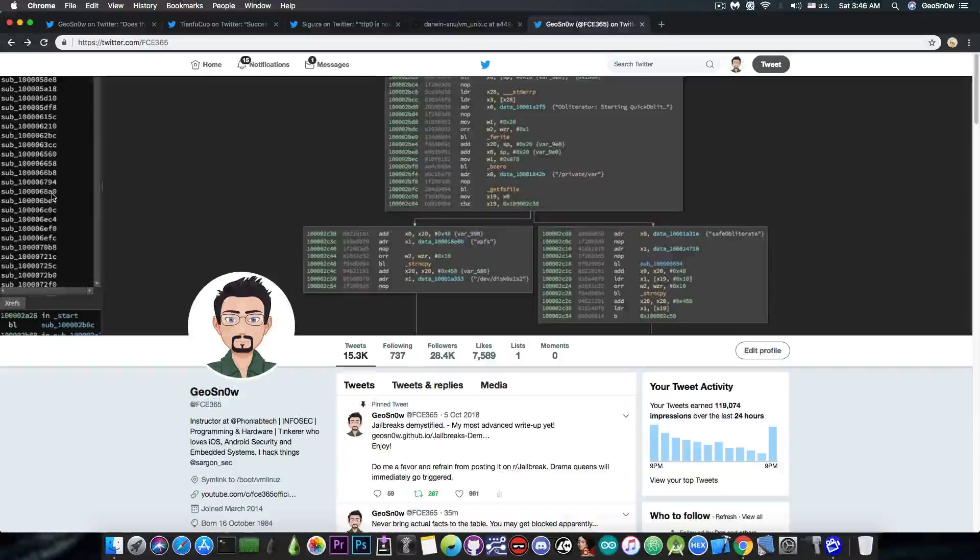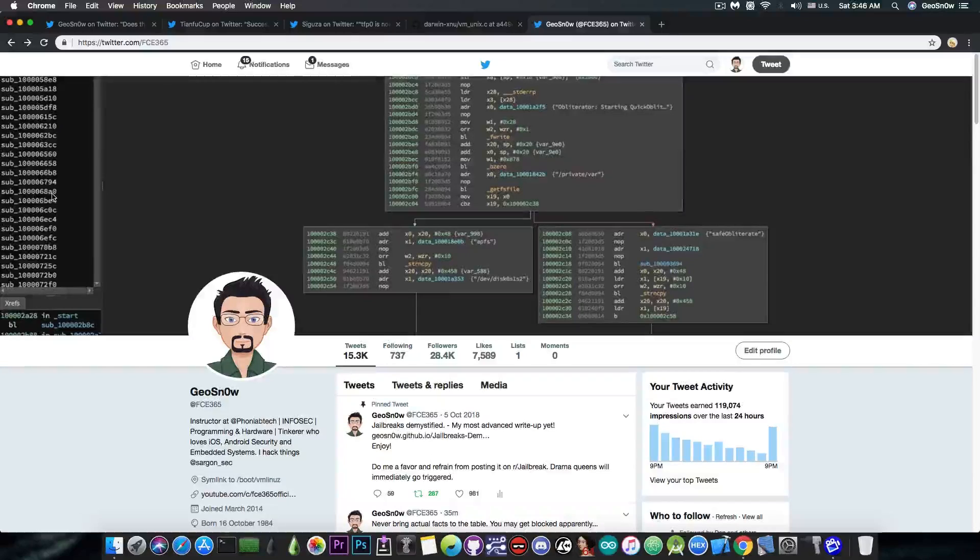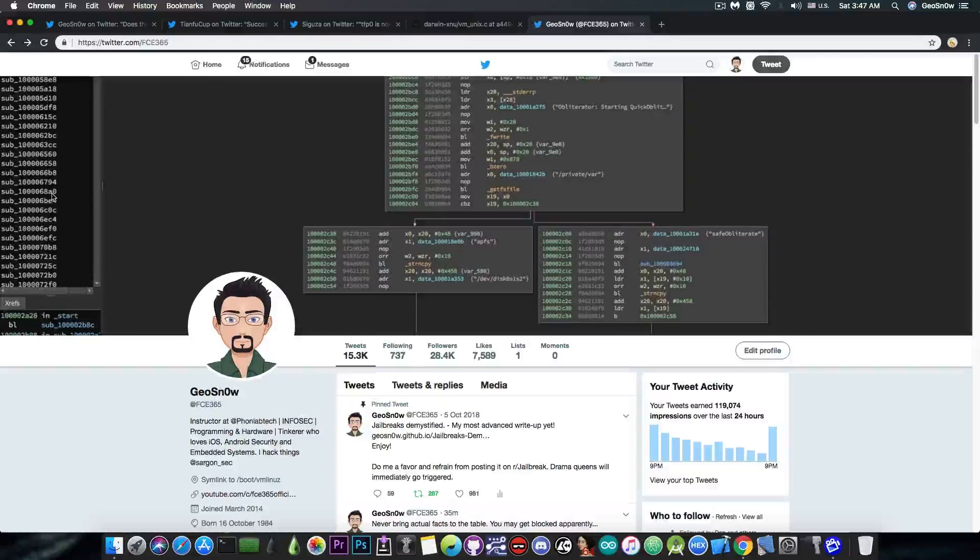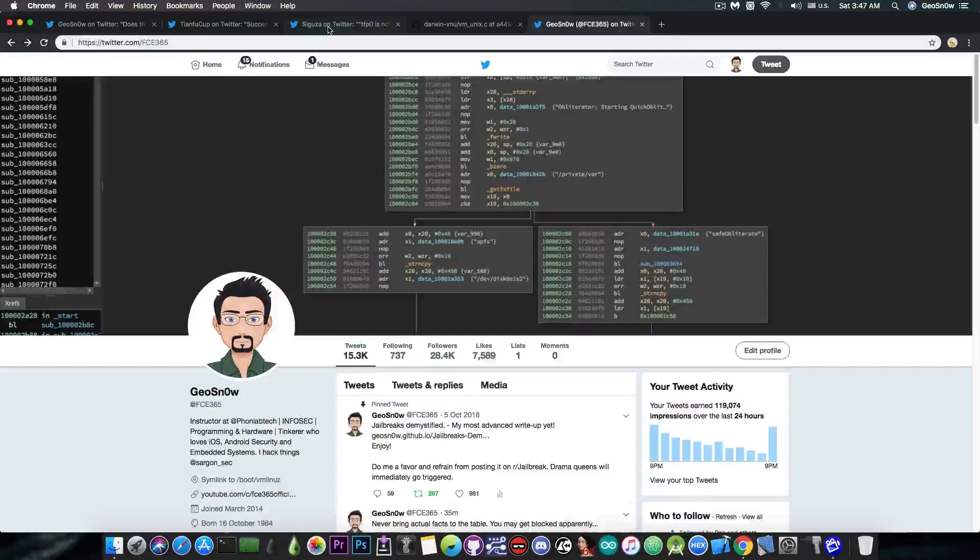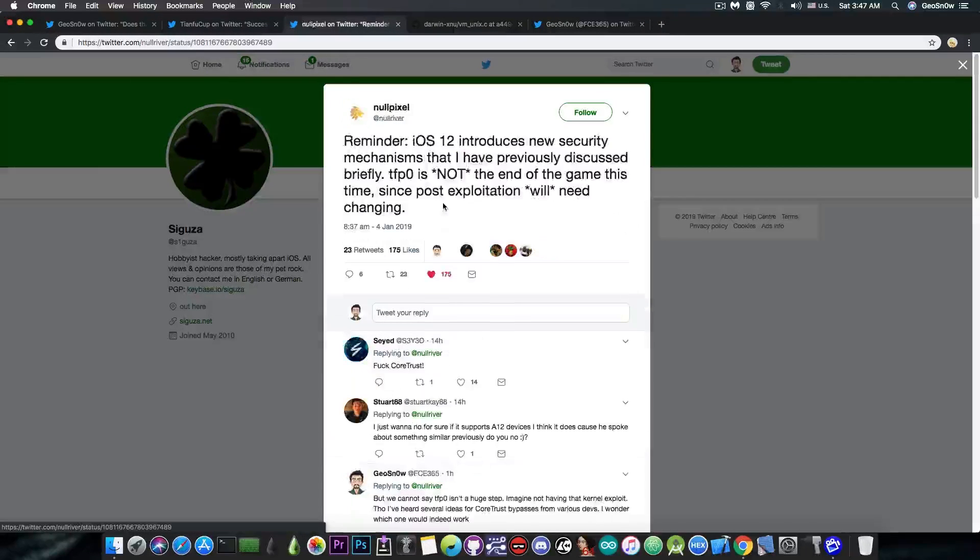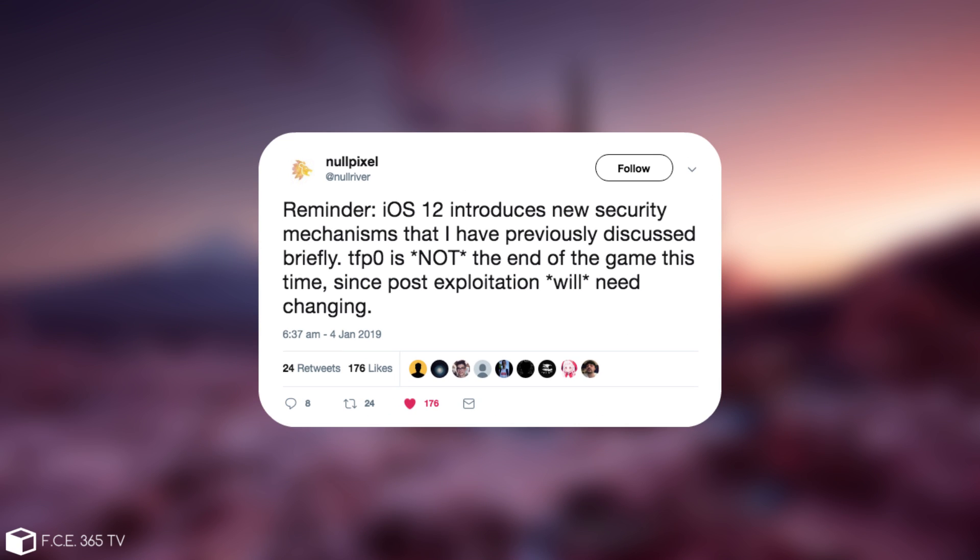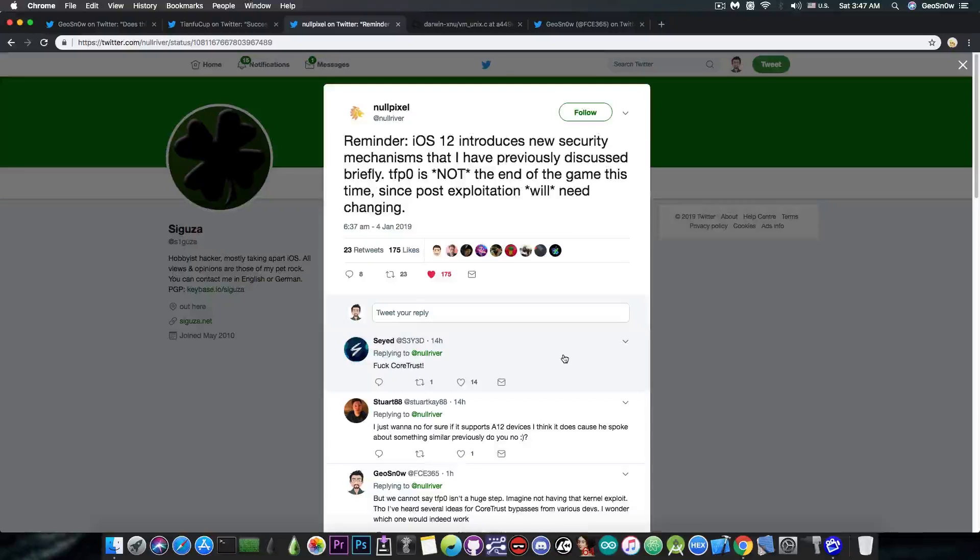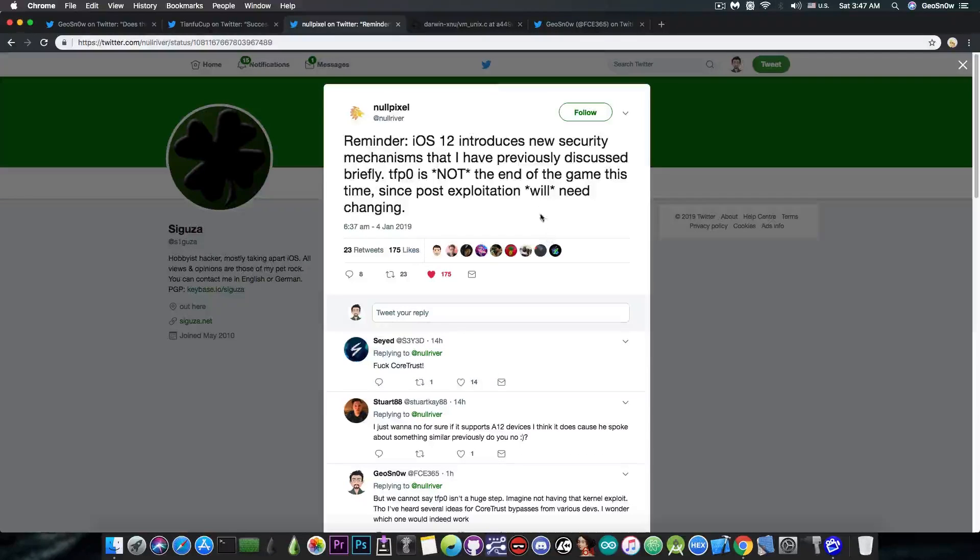EMBears exploits for the iOS 11.3.1, iOS 11, and so on, pretty much provide the kernel task port after the exploit ran. From that point, we take the kernel task port and we apply our patches. For iOS 12, however, there is truth in the fact that it's not everything that is needed in order to create a jailbreak. We still need to figure out some patches, and no pixel says in here, quote, Reminder: iOS 12 introduces new security mechanisms that I have previously discussed briefly. TFP0 is not the end of the game this time, since post-exploitation will need changing. And yes, this is actually correct because of the core trust which has been introduced and possibly other things as well. And I never said that TFP0 creates the full jailbreak, but it's a very important component since once you have the kernel task port, you're pretty much able to perform any reads and writes to the kernel that you may need. And from that point, you can develop your patches.